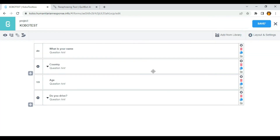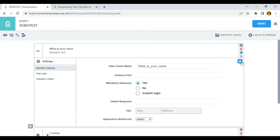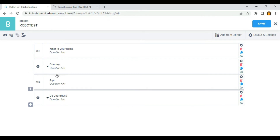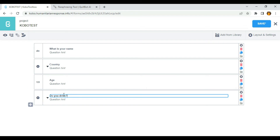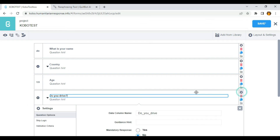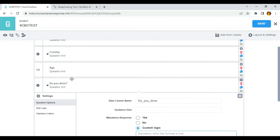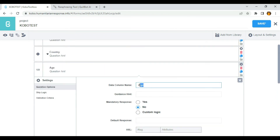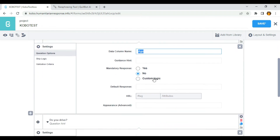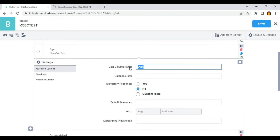I'm going to make use of custom logic. So to make use of that, I'll click on 'Do you drive,' click on the setting, and select custom logic. You can see 'Mandatory when this formula is true.' So I'm going to be using the data column name of the age question as part of my formula. What I need to do is copy the data column name.